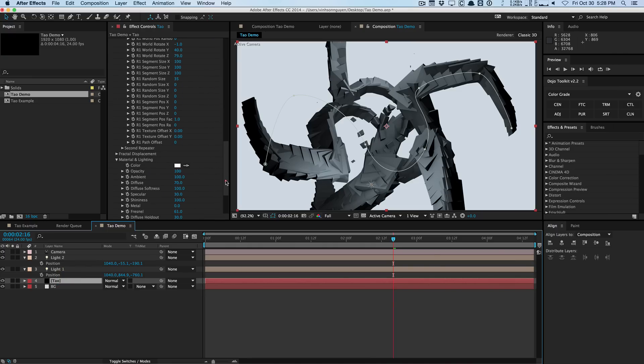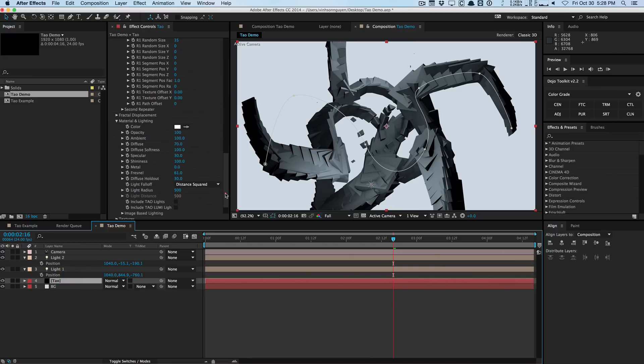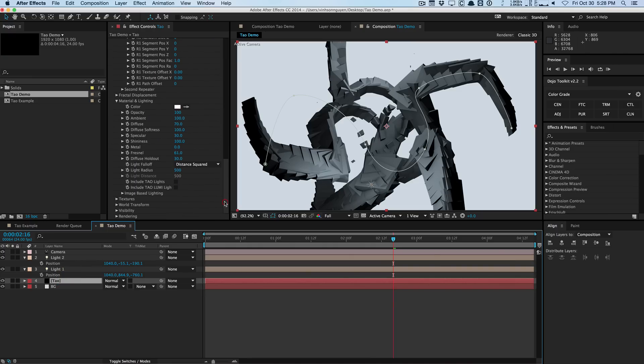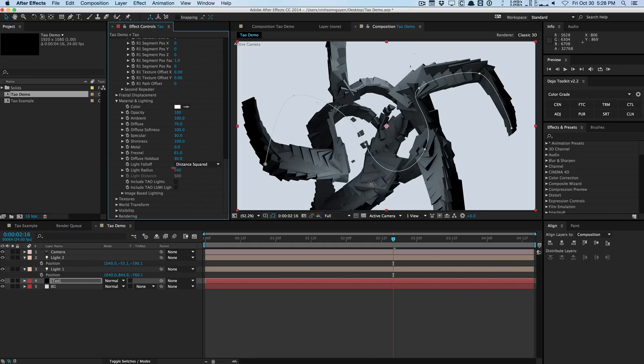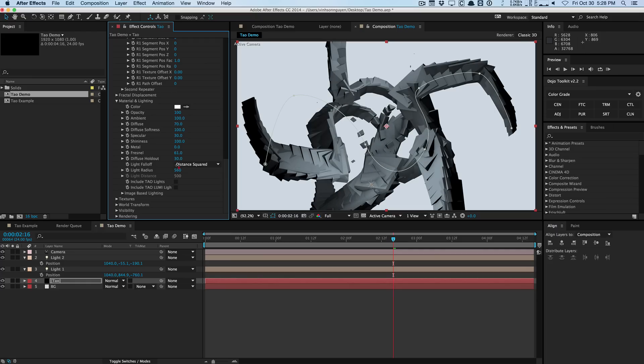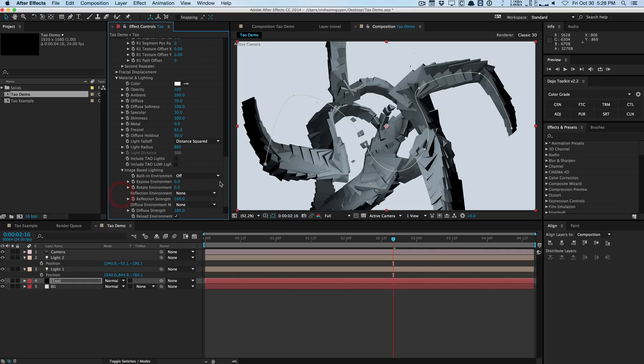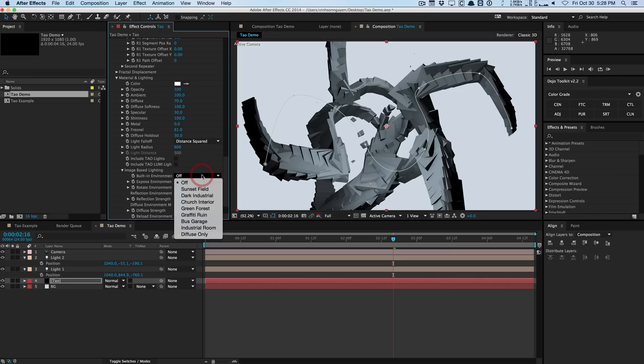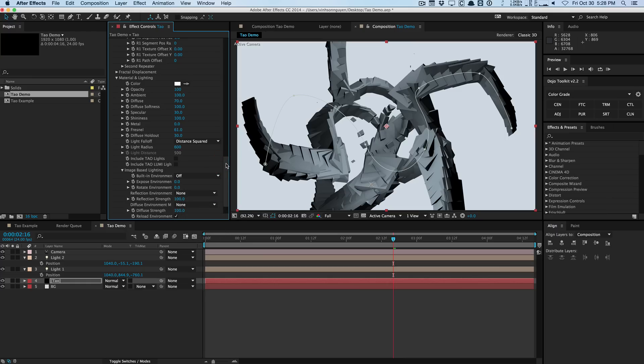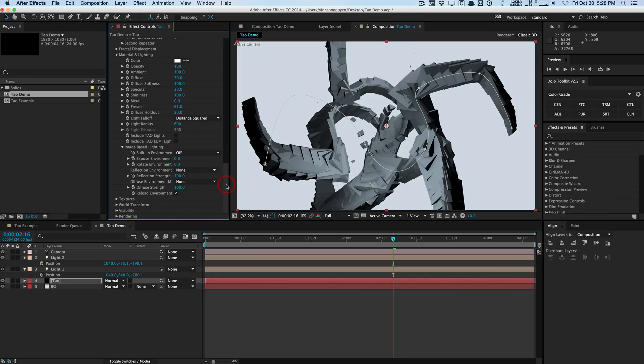So we'll go back into the TAO and we'll go ahead and take a look at some of these settings. We can actually play around with the light radius, which will determine where the falloff begins. Somewhere right there. We can actually use image based lighting. So you can actually use HDRs and built-in environments to actually create reflections and stuff like that and lighting. So pretty much using HDRIs to light your scene, similar to what you would do in Cinema 4D, 3DS Max, stuff like that. It's pretty cool.